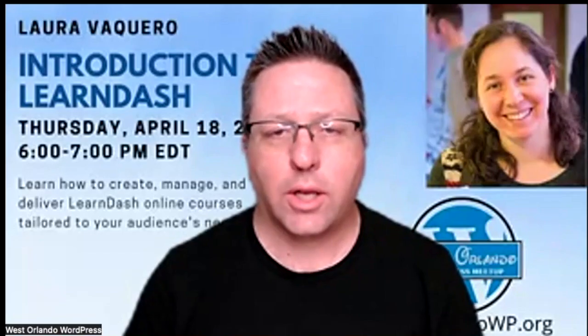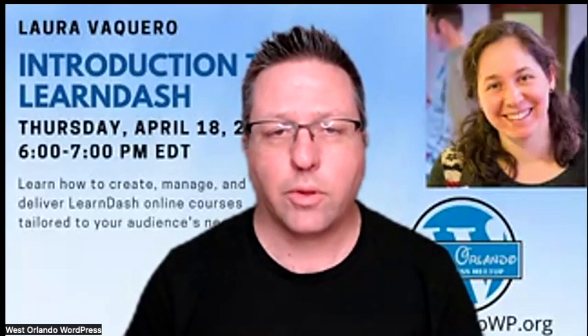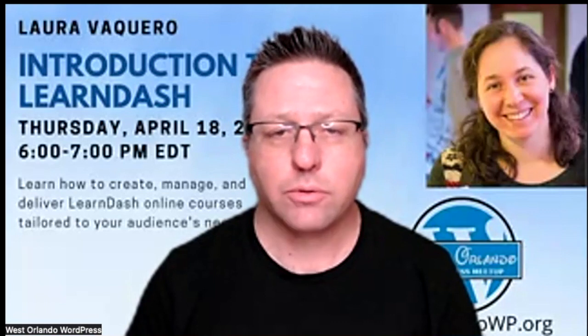Welcome, everyone, to the third Thursday Meetup of the West Orlando WordPress Meetup Group. I'm Rob Watson, a co-organizer and host. West Orlando WordPress is an official WordPress Meetup Group affiliated with the WordPress Orlando and WordCamp US Meetup Groups.